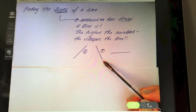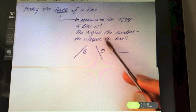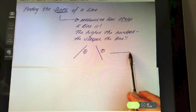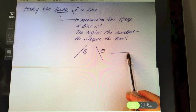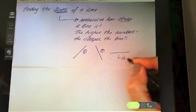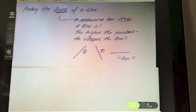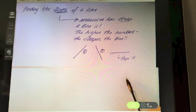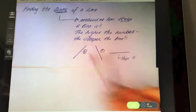Bearing in mind that the higher the number the steeper the line — if you have a flat line, what do you think the slope is going to be? It is of course going to be zero. There's no steepness to that line if it's absolutely flat.